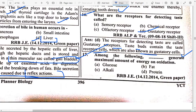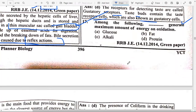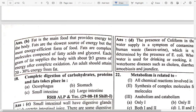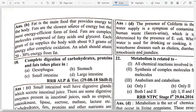Among the following, which generates the maximum amount of energy on oxidation? Option B — Fat. Fat is the main food that provides energy to the body. Fats are the slowest source of energy but the most energy-efficient form. Fats are complex molecules composed of fatty acids and glycerol. Each gram of fat supplies the body with about 9.3 kcal of energy. An adult should obtain 20–30% of energy from fat.